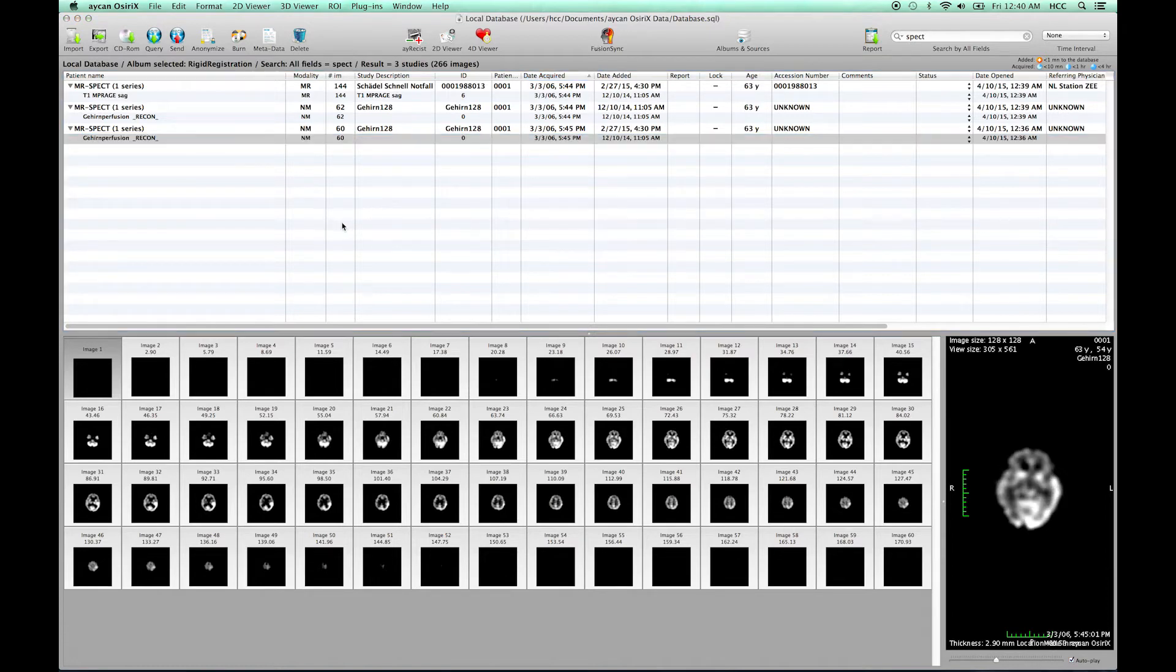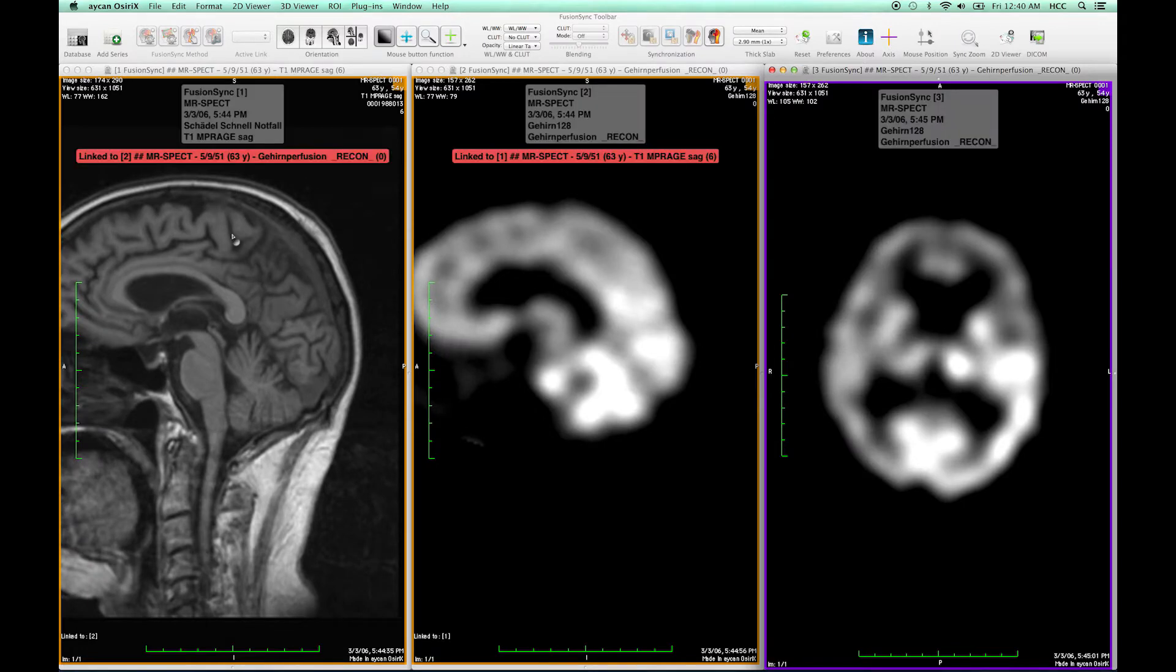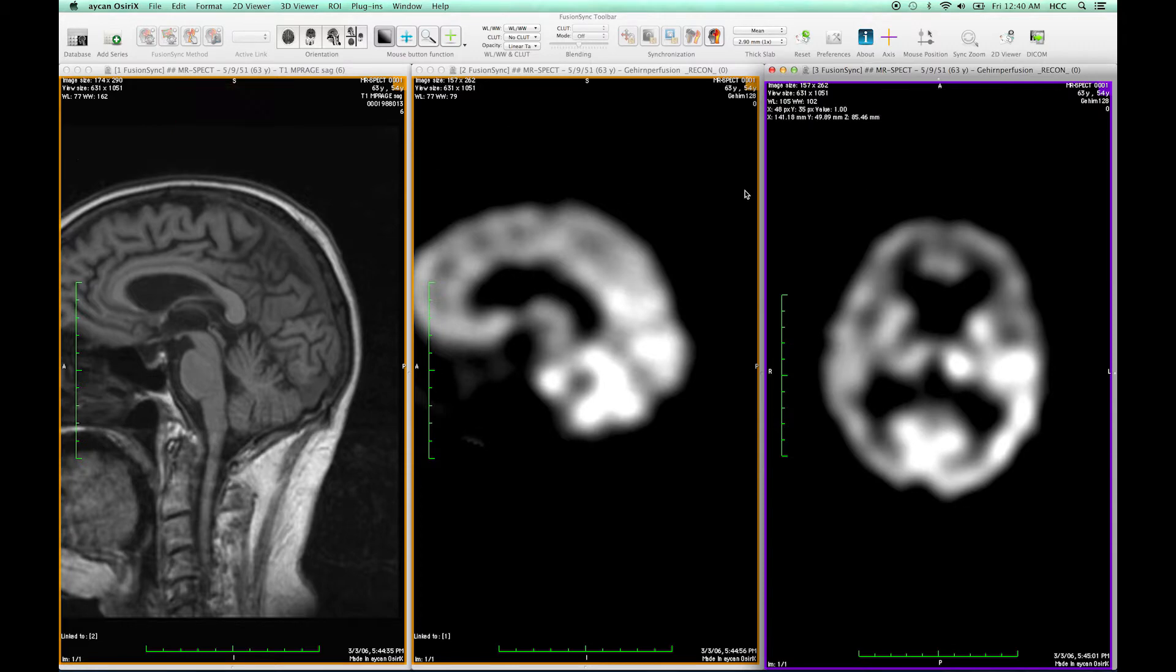And note for added series the links have to be established manually. Here I can see the MR image is linked to the first SPECT image which have been loaded previously but the new one isn't.